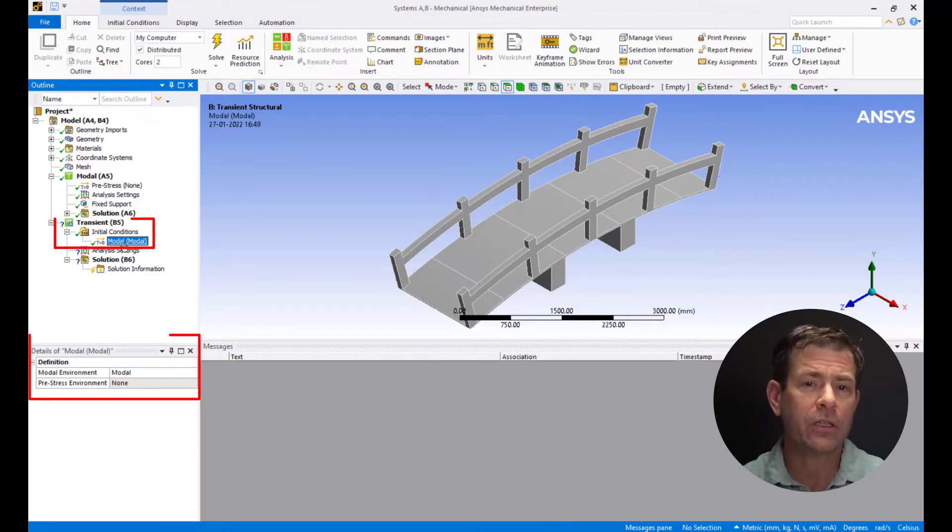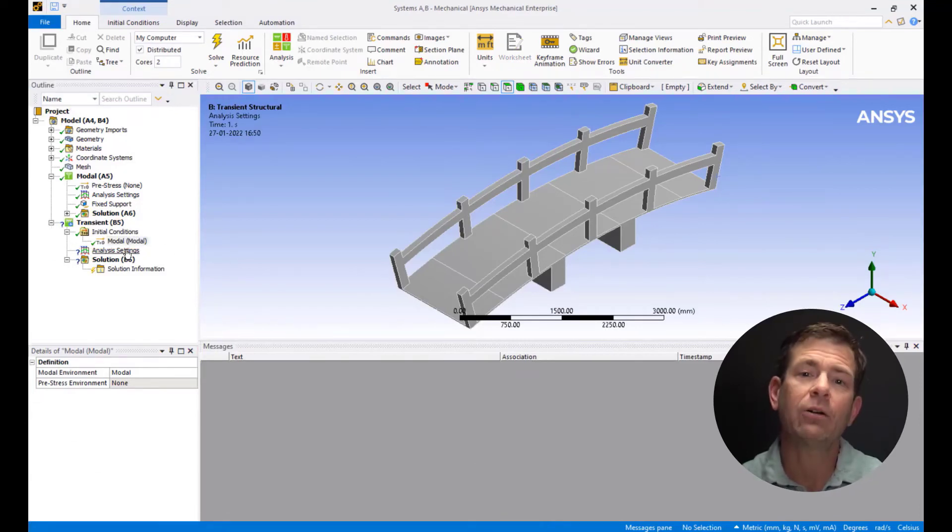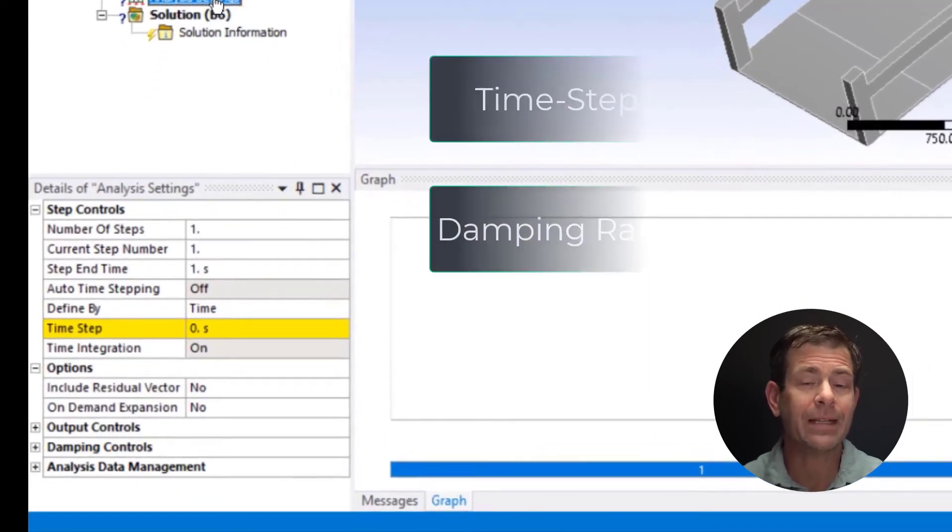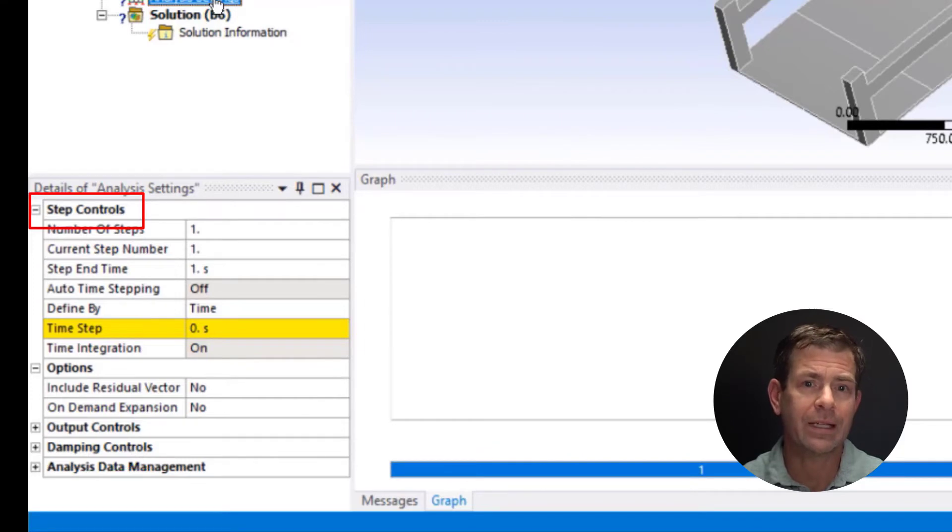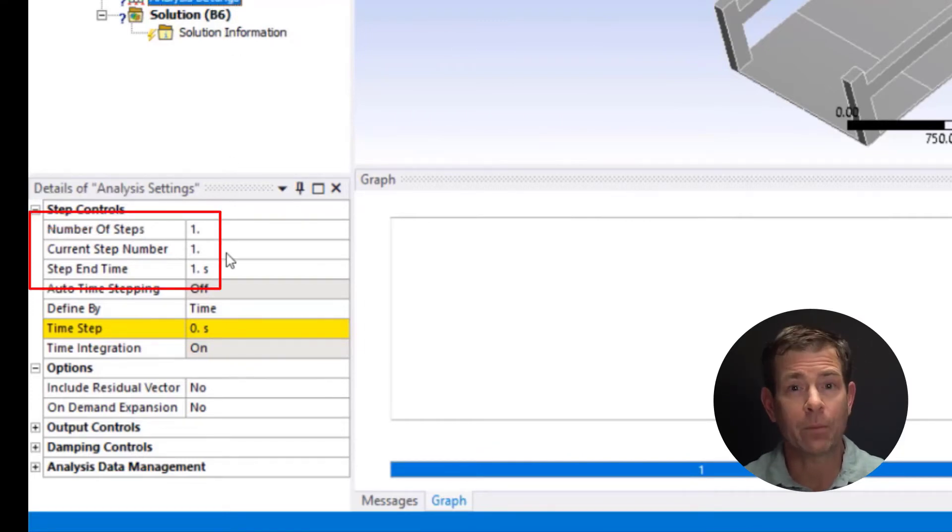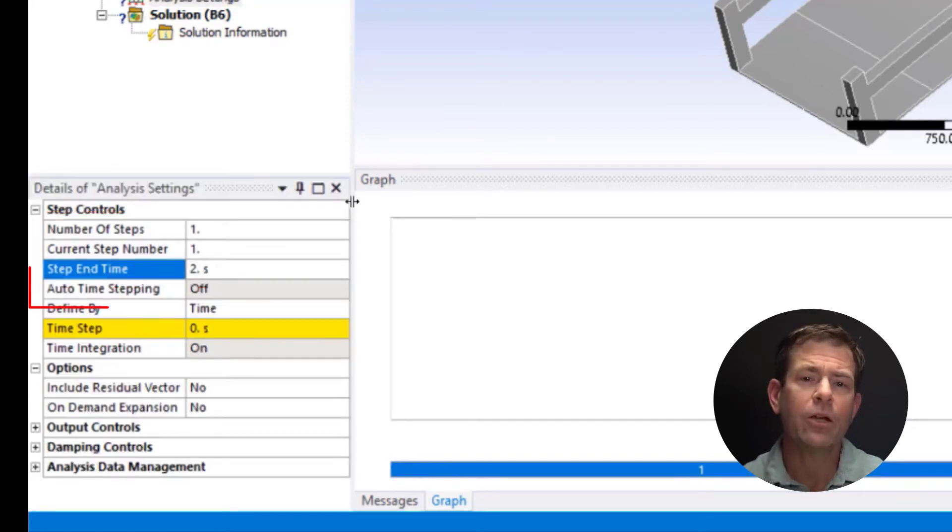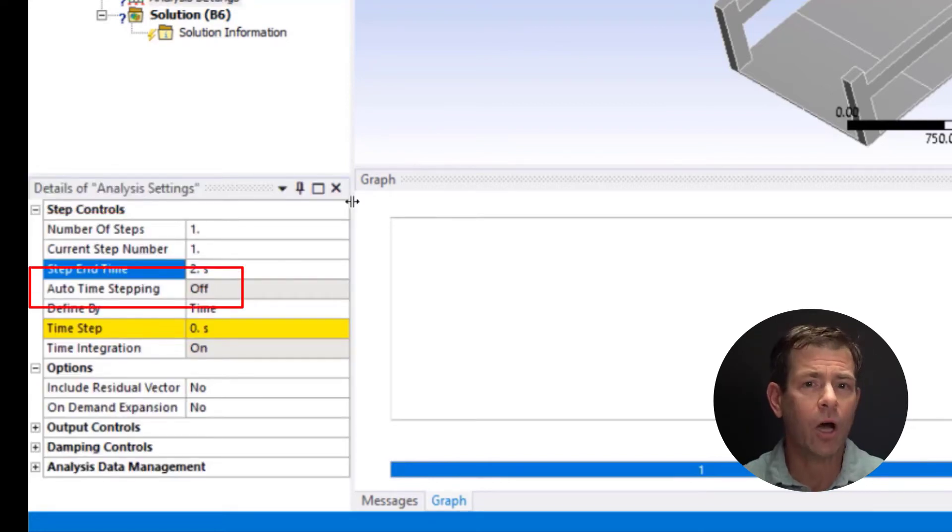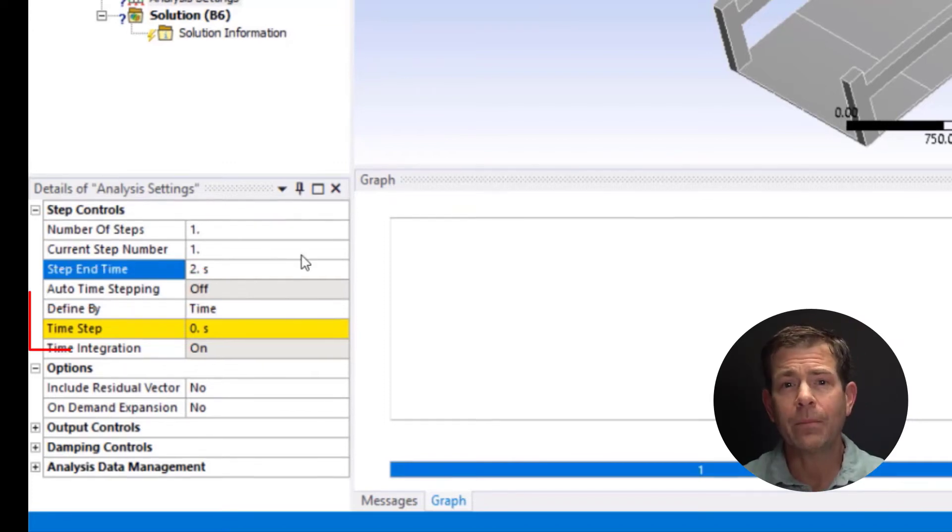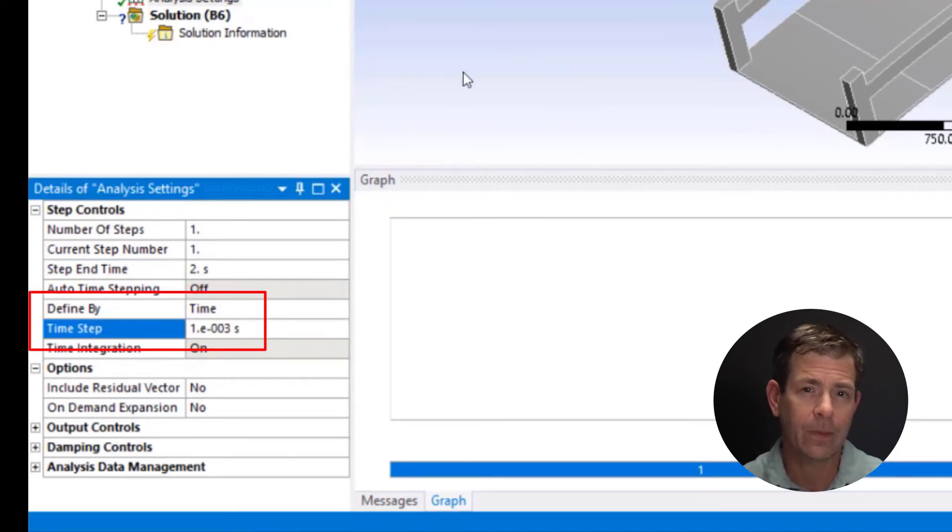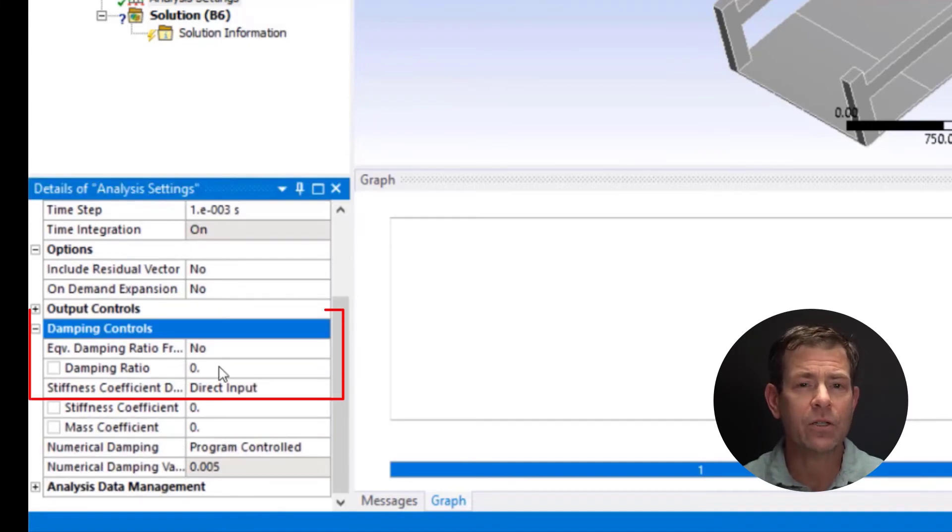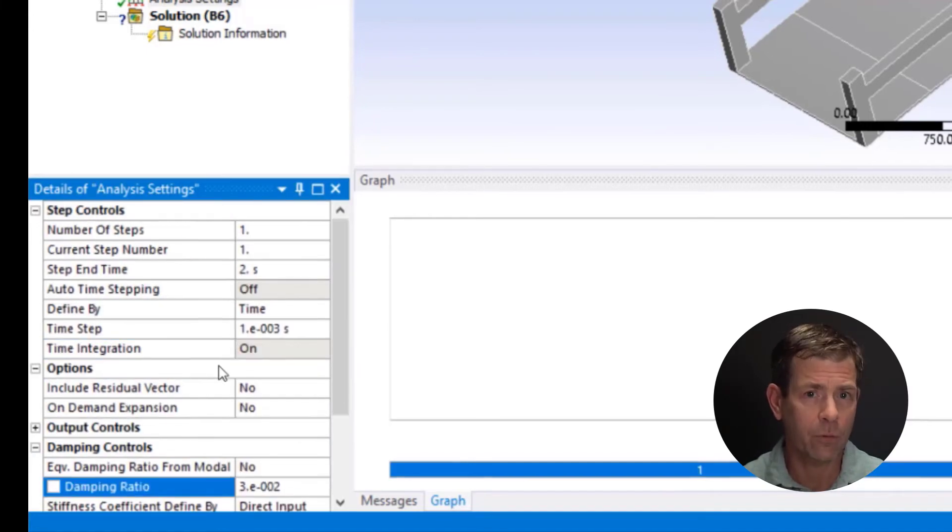Now let's focus on the transient system. We can see in the initial condition we have modal. Click on analysis settings. Here we need to define the time step and damping ratio. To define the time step we need to focus on step controls. Set the number of steps to 1, keep the current step number as 1 and set the step end time to 2 seconds. Keep the defined bias time and set the time step size to 1e-3 seconds. Go to damping control and set the damping ratio to 0.03 or 3%.